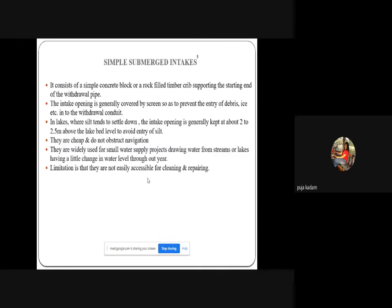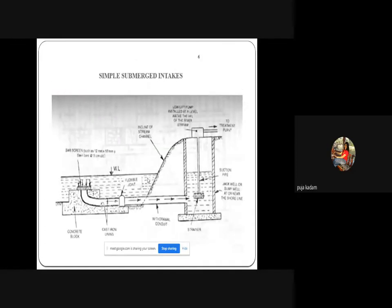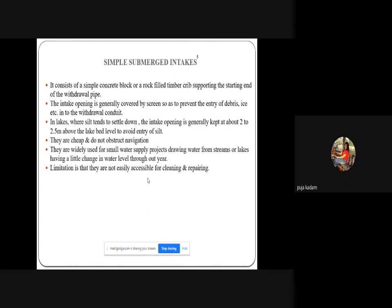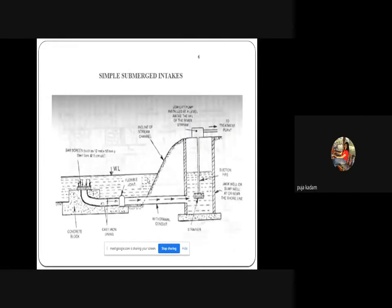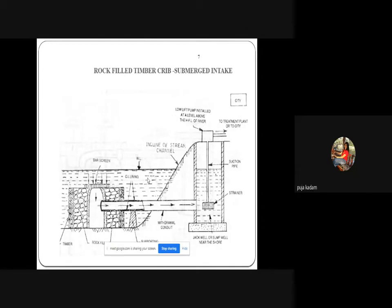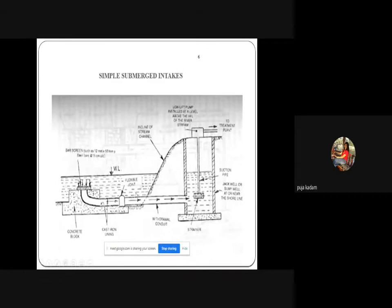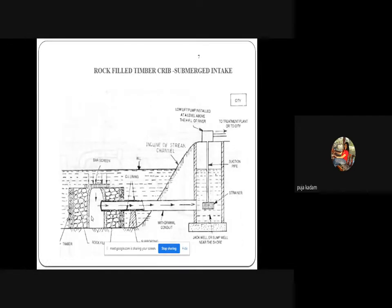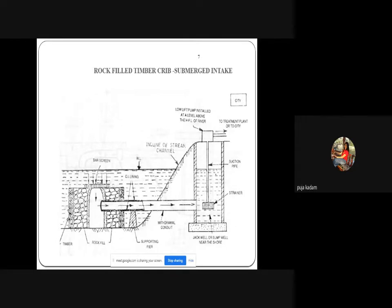A simple submerged intake structure consists of a simple concrete block or a rock-filled timber crib supporting the inlet end of the withdrawal pipe. A rock-filled timber crib is a wooden box structure filled with rocks, from where water enters the pipeline. The intake opening is generally covered by a screen to prevent entry of debris, ice, etc. into the withdrawal conduit. Screens are provided at the initial collection point of the water.